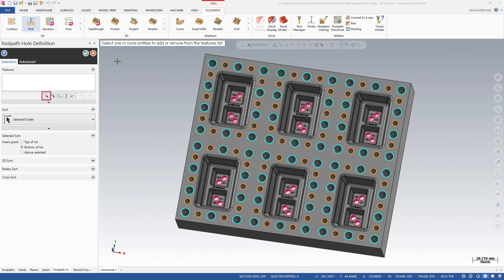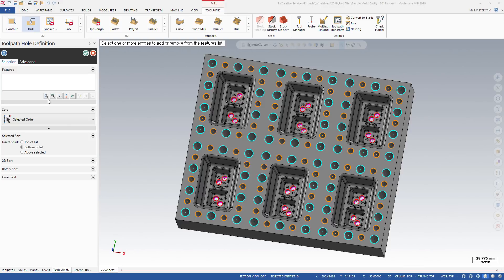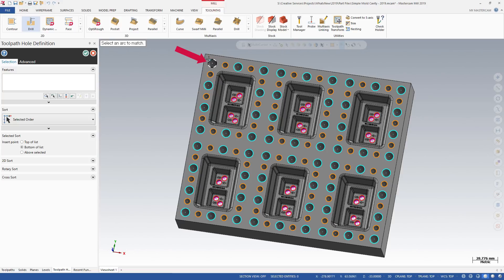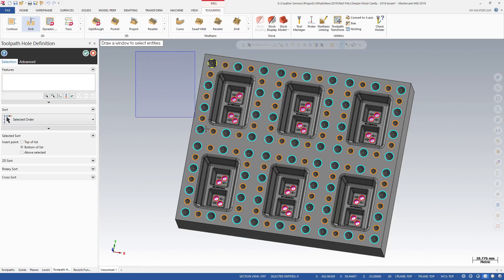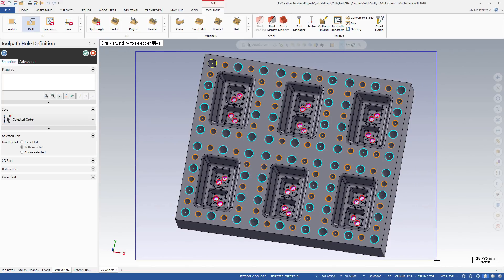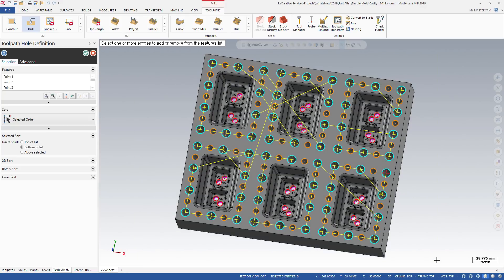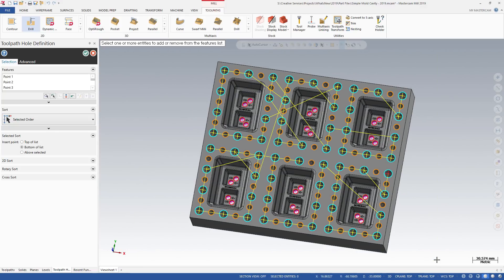Mask on Arc allows you to select the center points of arcs with matching diameters. This is helpful for parts with many holes, all with different diameters. Select Mask on Arc and then select an arc. You can window-select the part file, and Mastercam will only select the center points of arcs with the same diameter.